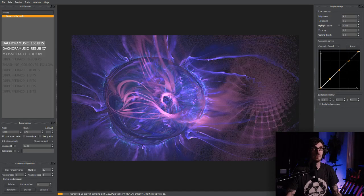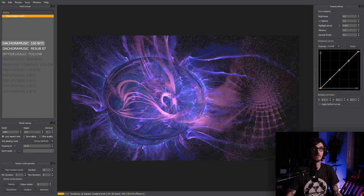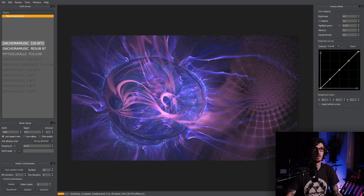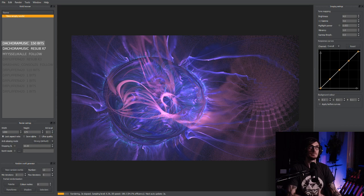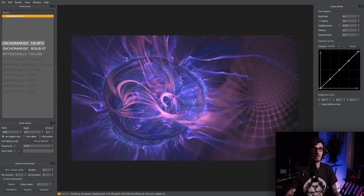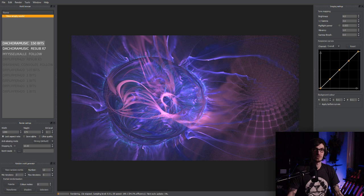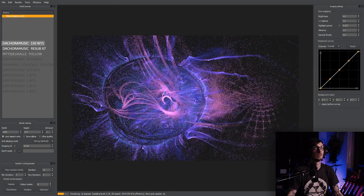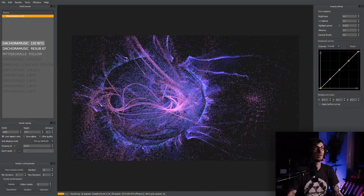I'm going to turn that a bit. I do like that. Let's start adding some Mobiuses to some of these things. New transform — Mobius. So here's where we can really start playing with stuff and move things around where we want them.